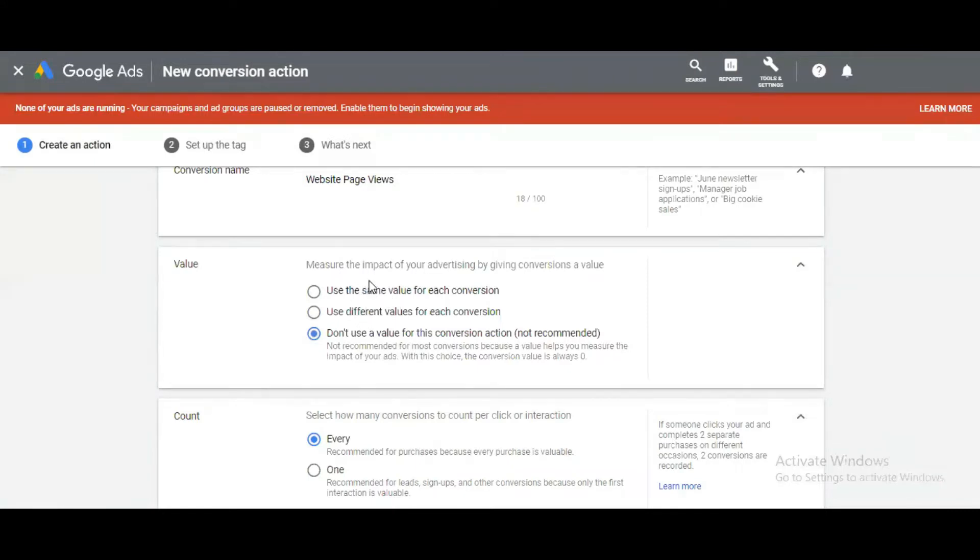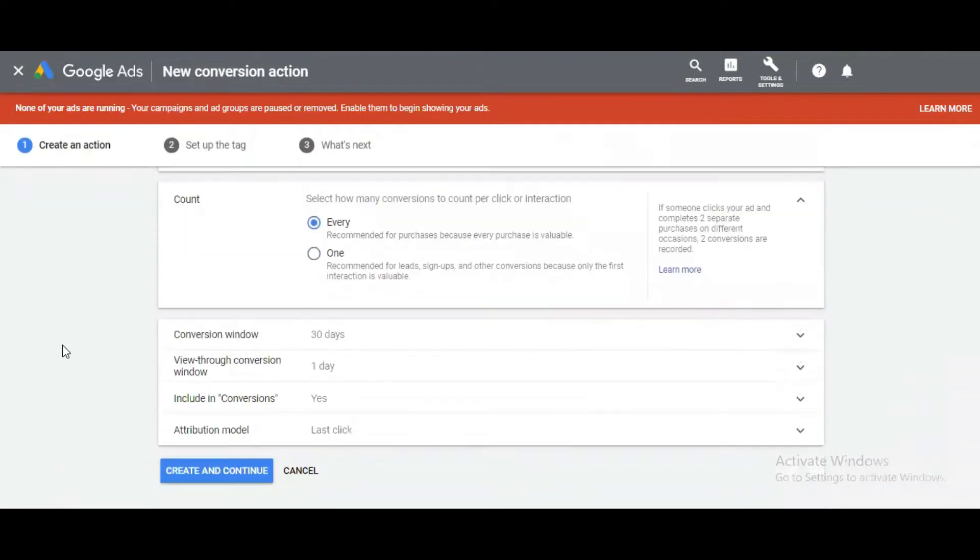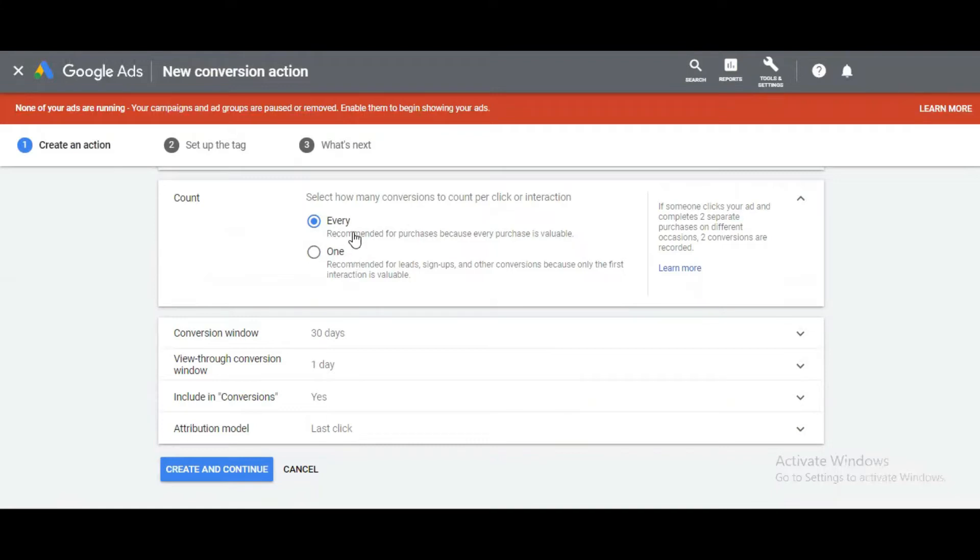Next, it's asking when it will count the conversion. There are two options: every and one. Every means, for example, whenever each purchase is done it will count as separate. If one client makes two or three purchases and the page loads again and again, it will count those as separate conversions.